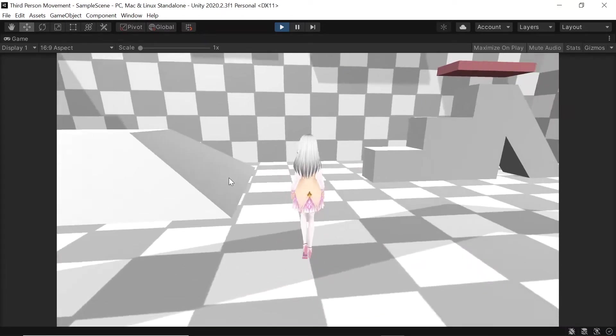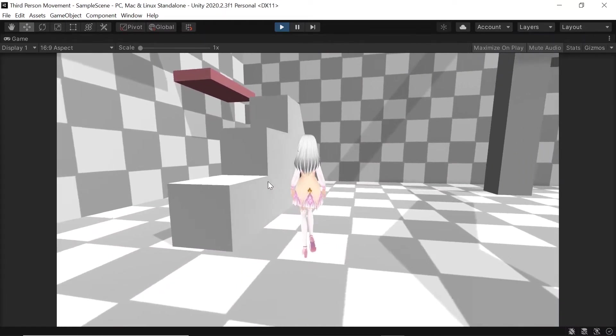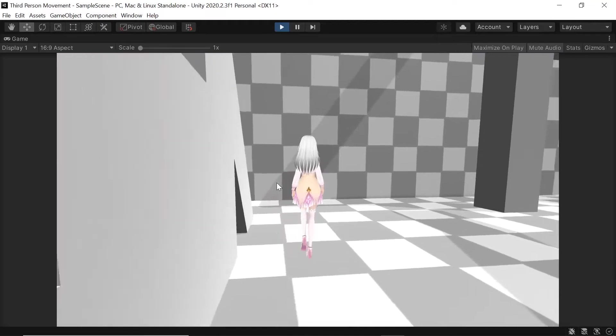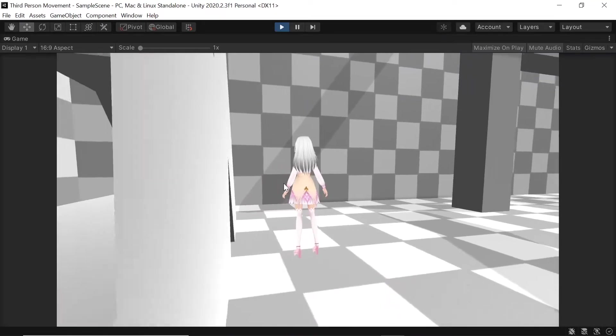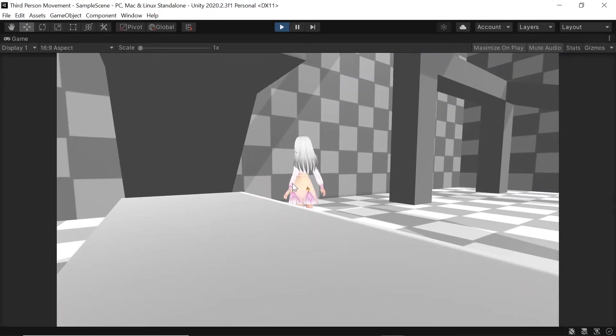So great, we've now got our camera controls down and our player now moves relative to the camera's rotation. Next we'll be figuring out how to fix the clipping issue.